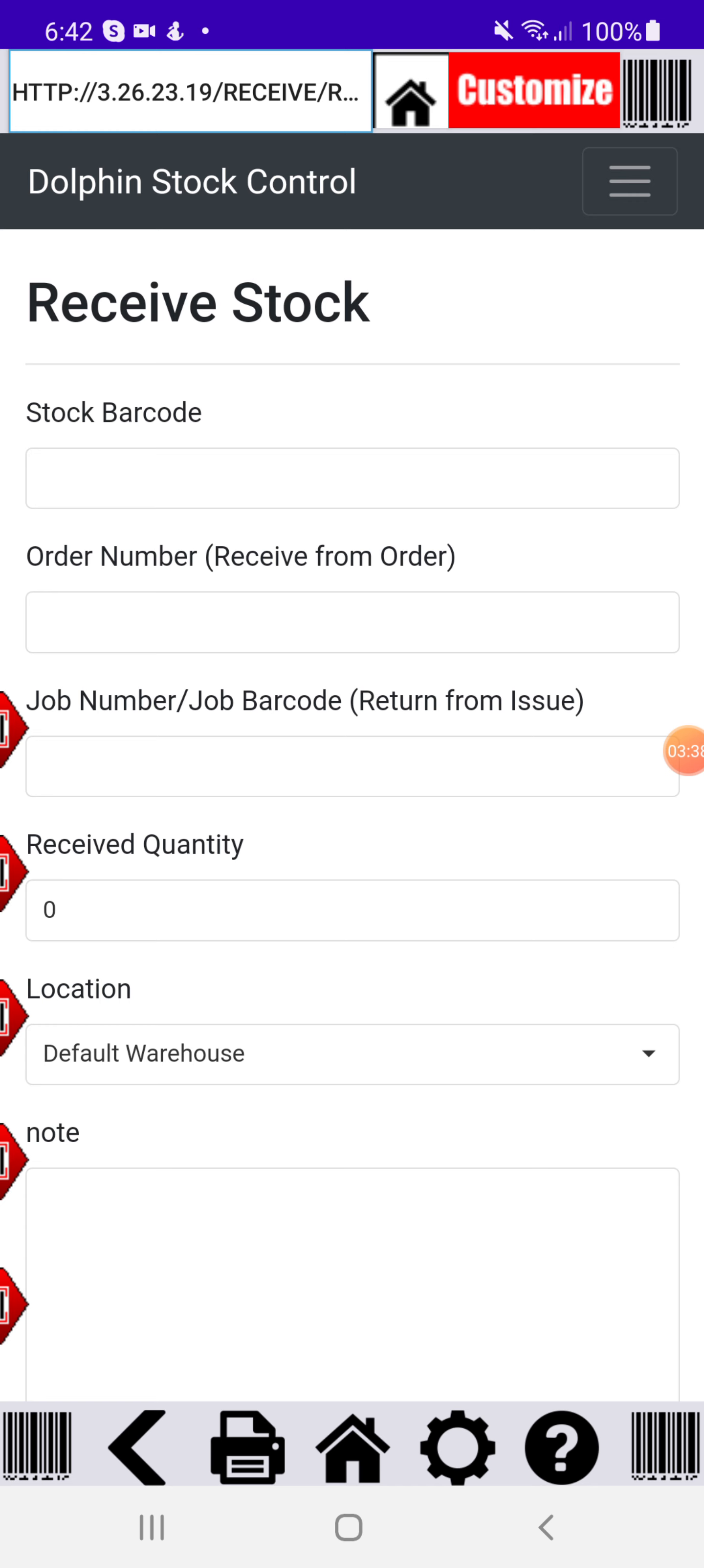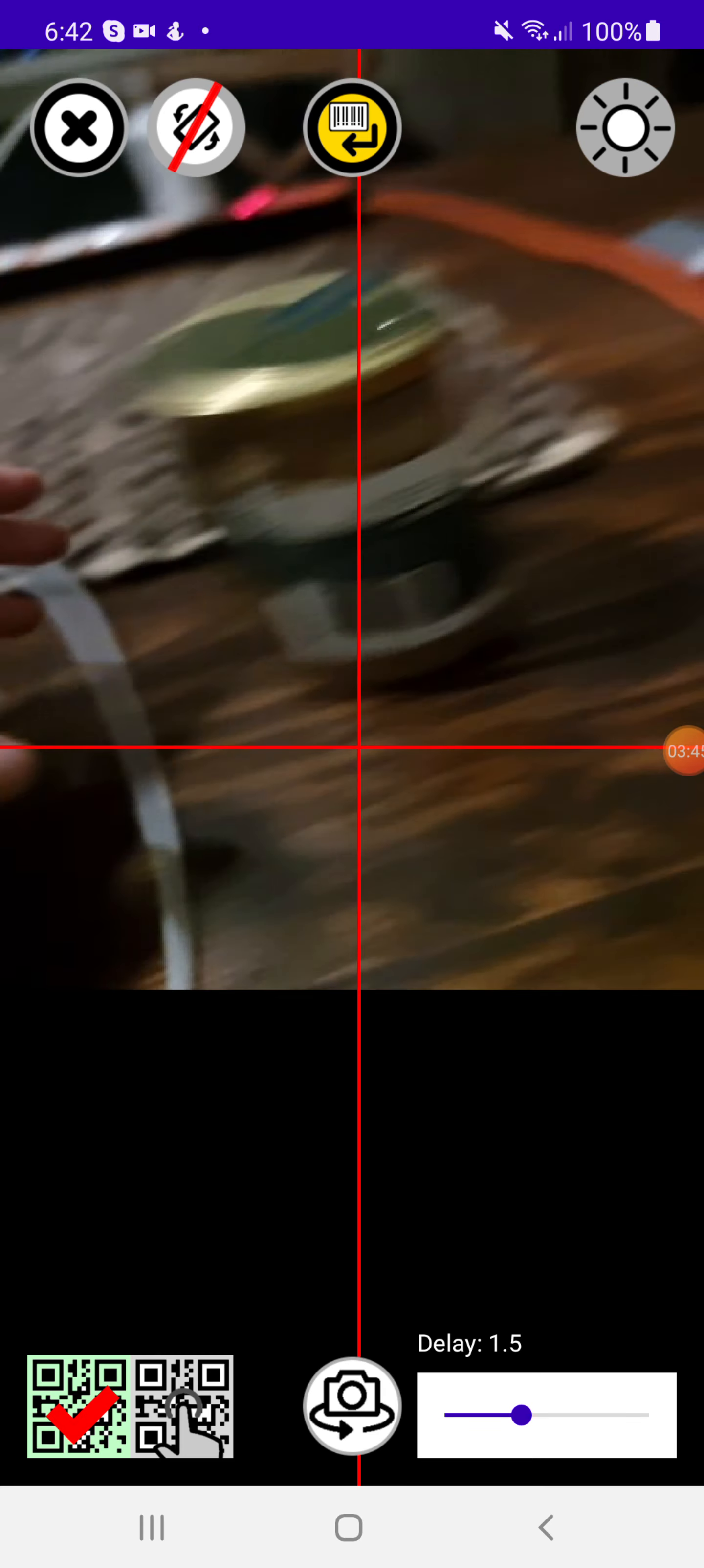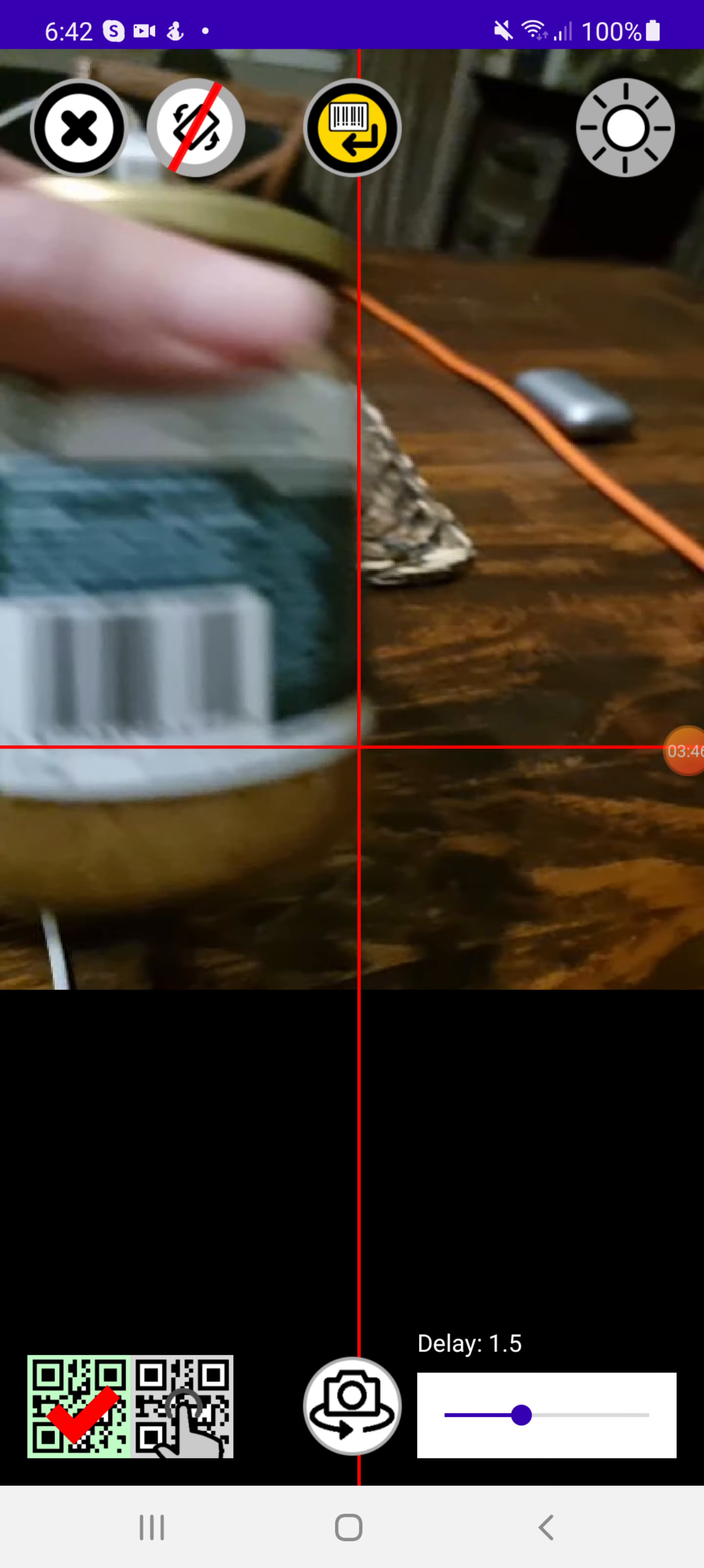We've issued 10 to it and we want to receive five back. I just go to my barcode again for those items. I'll scan my barcode.